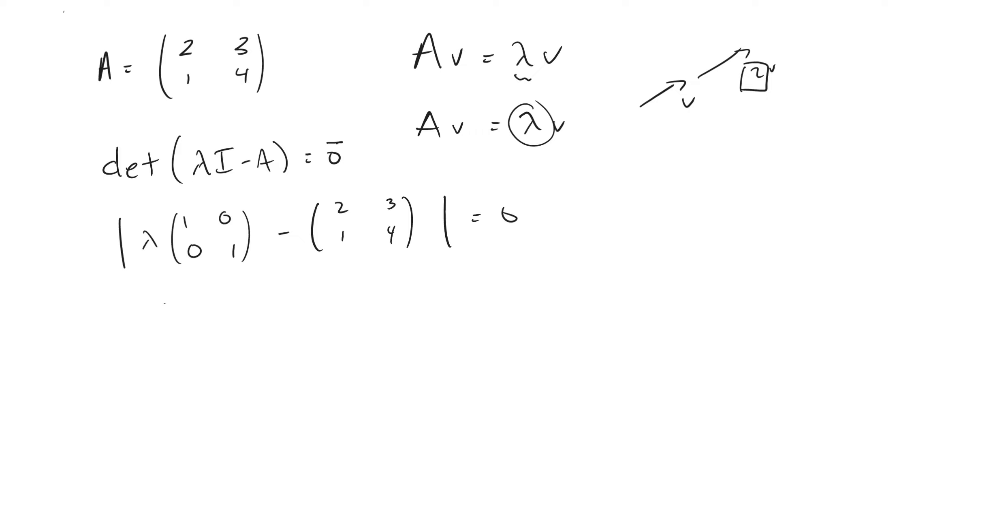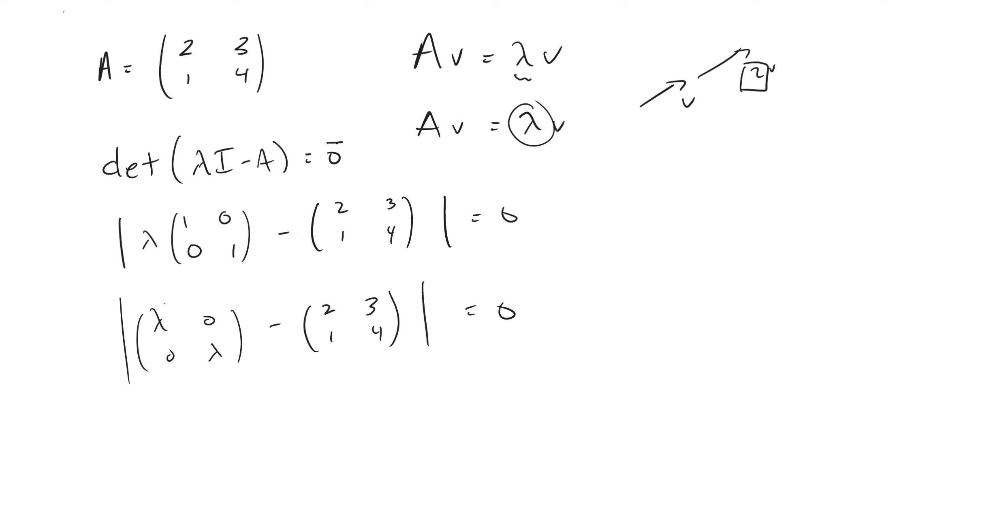We are going to distribute through lambda, and then we're going to subtract off A. And then this is going to give me this matrix right here.